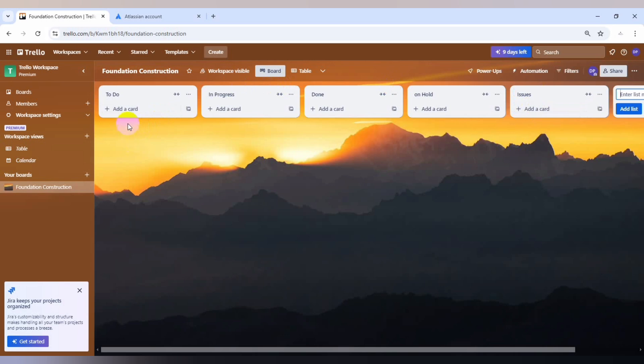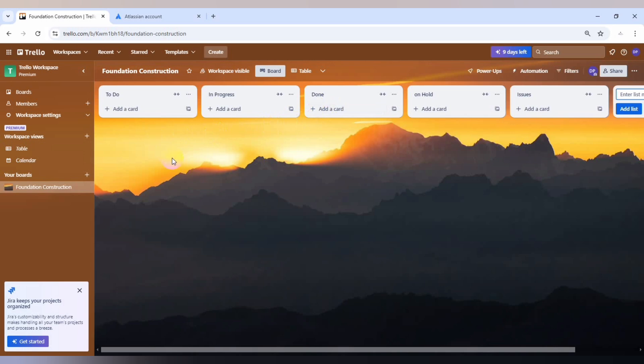As you can see, to do are tasks that need to be completed for foundation construction, while in progress are tasks that are currently being worked on. And then we have done, which are completed tasks, and on hold are tasks delayed or put on hold. And the issues, as you all know, are problems or concerns that need to be addressed. I will use the Microsoft project template to just pick out some list of tasks that we will use as the cards.